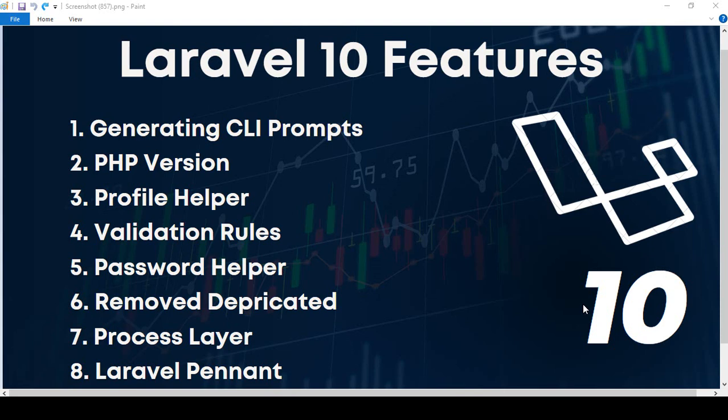First of all, Laravel 10 is a very stable version. It is stable because if you already know Laravel 9, the code process and all the functionality will be pretty much the same for Laravel 10. There are no major changes.